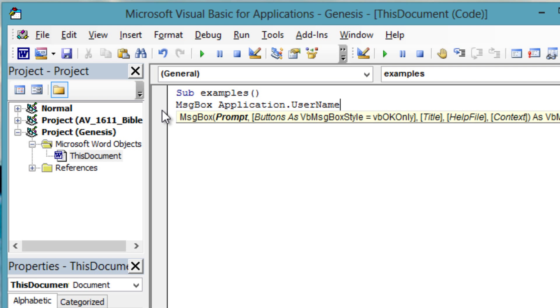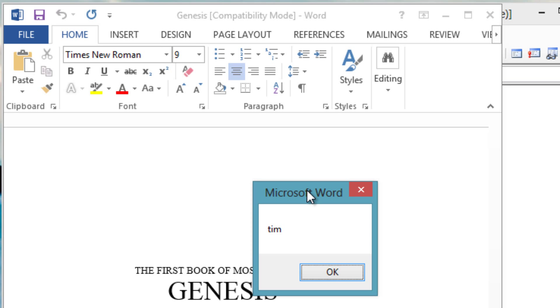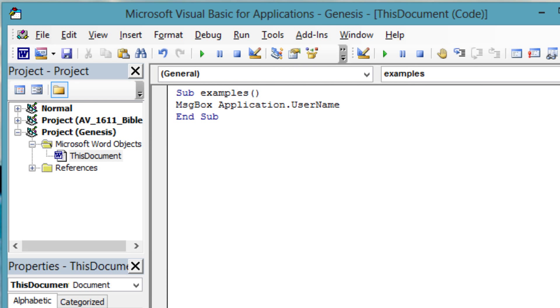Inside Sub Examples, type message box application dot user name. With your cursor inside Sub Examples, press F5 to run.